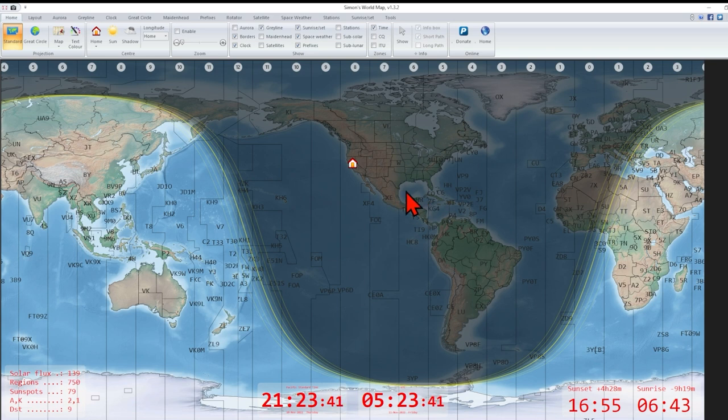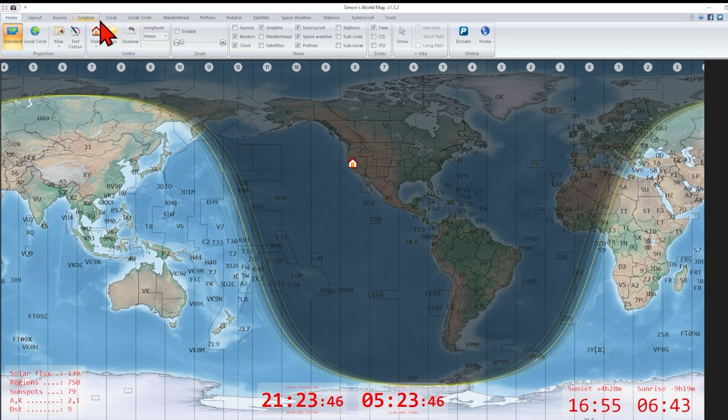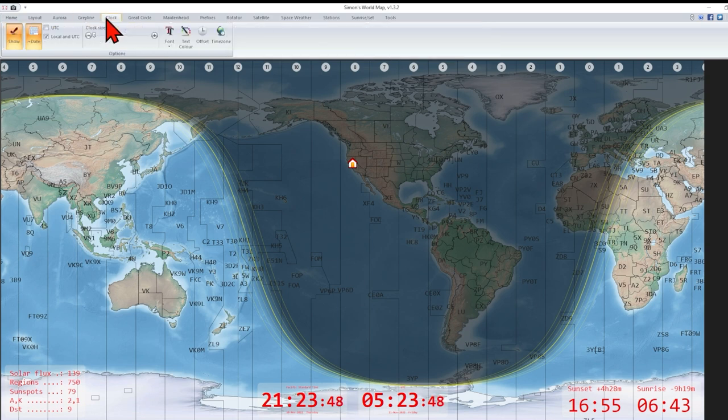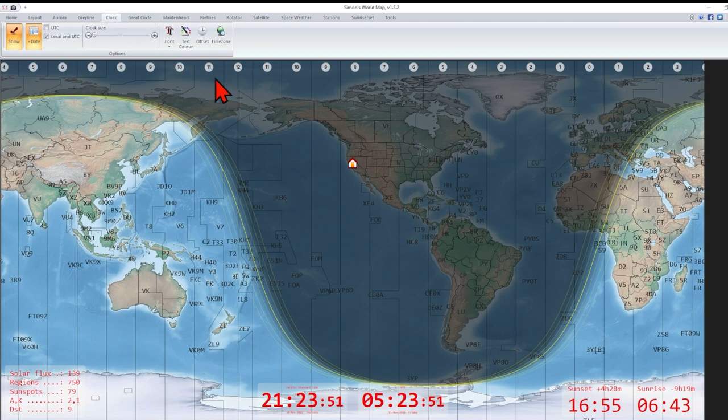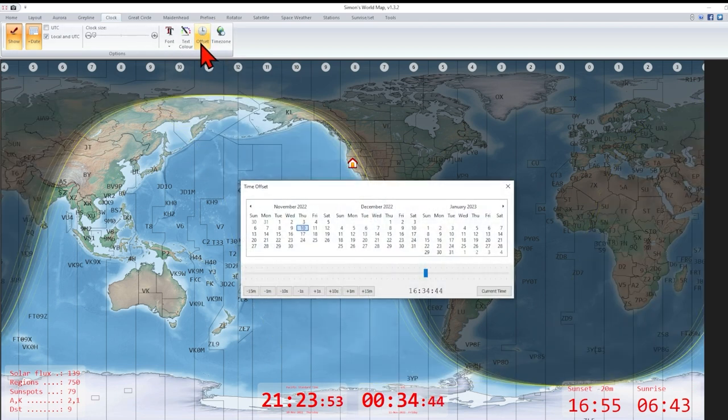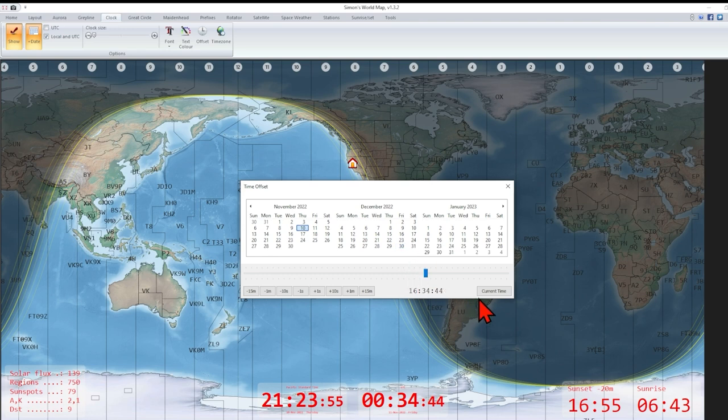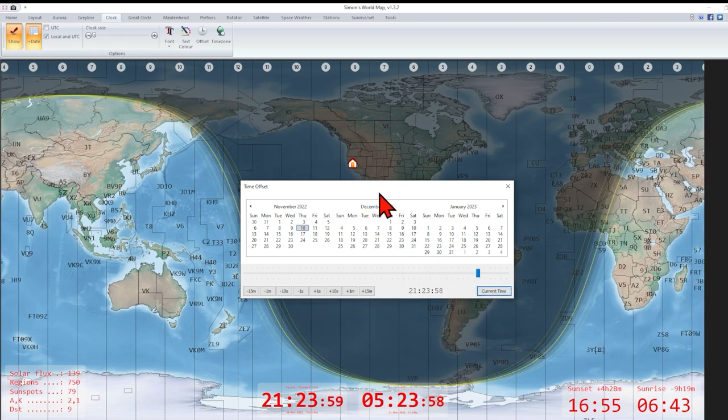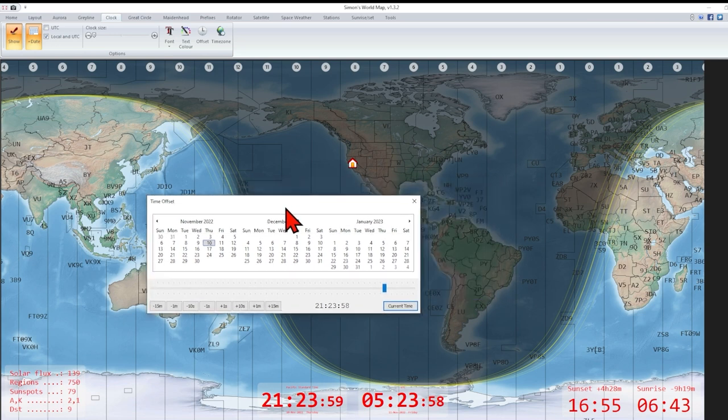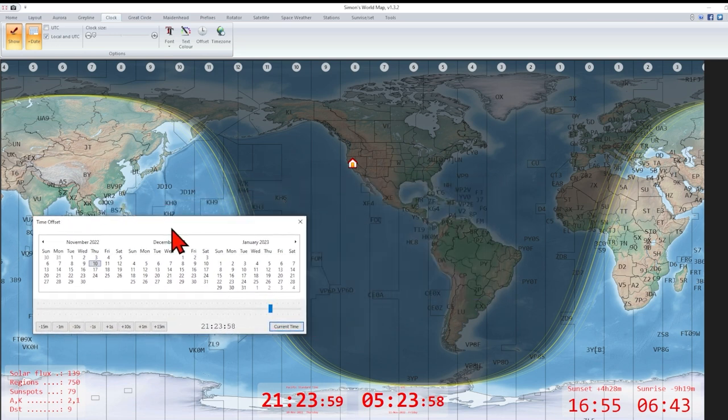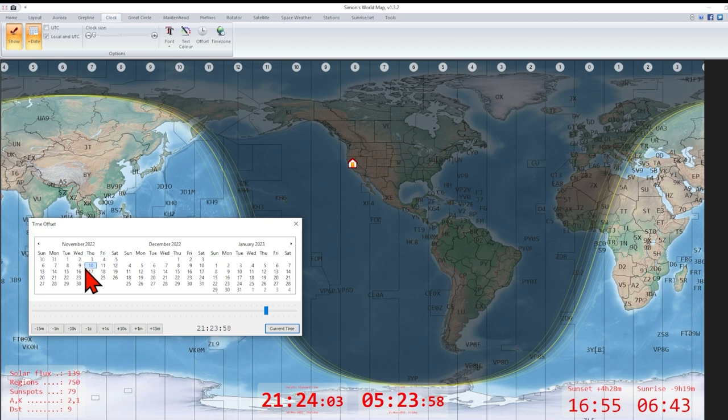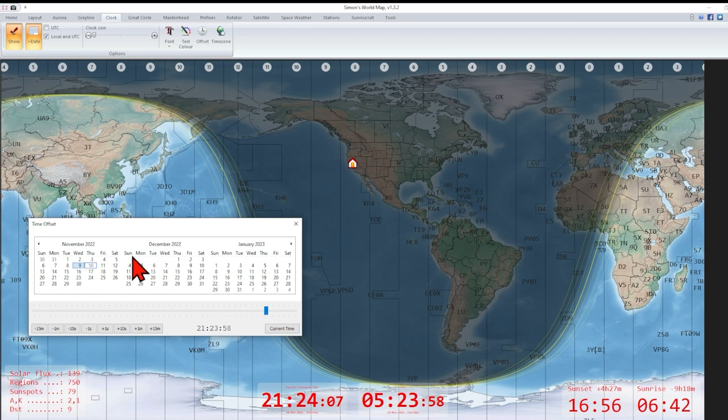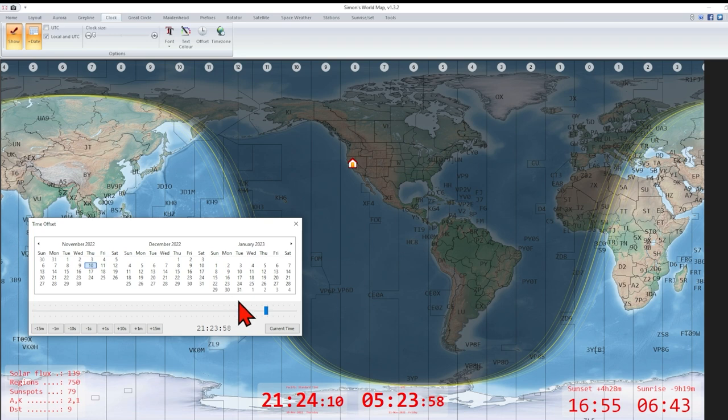So here I am in the evening at 21:23. And my sunrise is way over here. Now, one thing I can do is go to clock on the tabs, go to offset, and bring this up. Let's do current time. And I can pick the day either today or tomorrow, last week, yesterday, yesterday when I worked a lot of DX. So here's today.